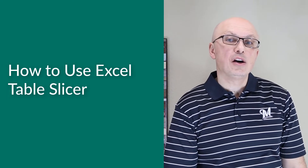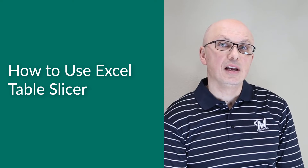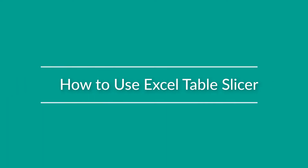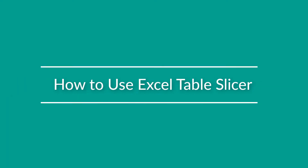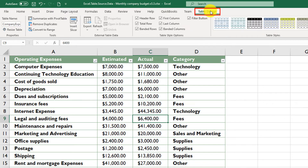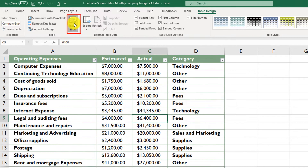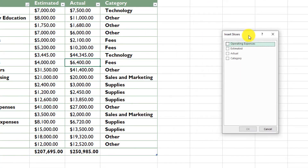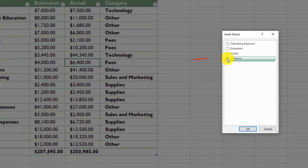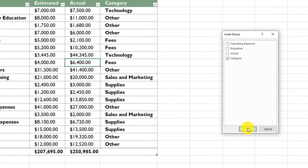Excel Slicer allows you to filter data in an Excel table using an easy-to-understand user interface. To enable an Excel Slicer, put the cursor into any cell within the current Excel table, click on the Table Design tab, and click Insert Slicer. Here you can select the columns based on which you would like to slice the data. Since slicing is very similar to filtering, we can select Category as a slicer and click OK.